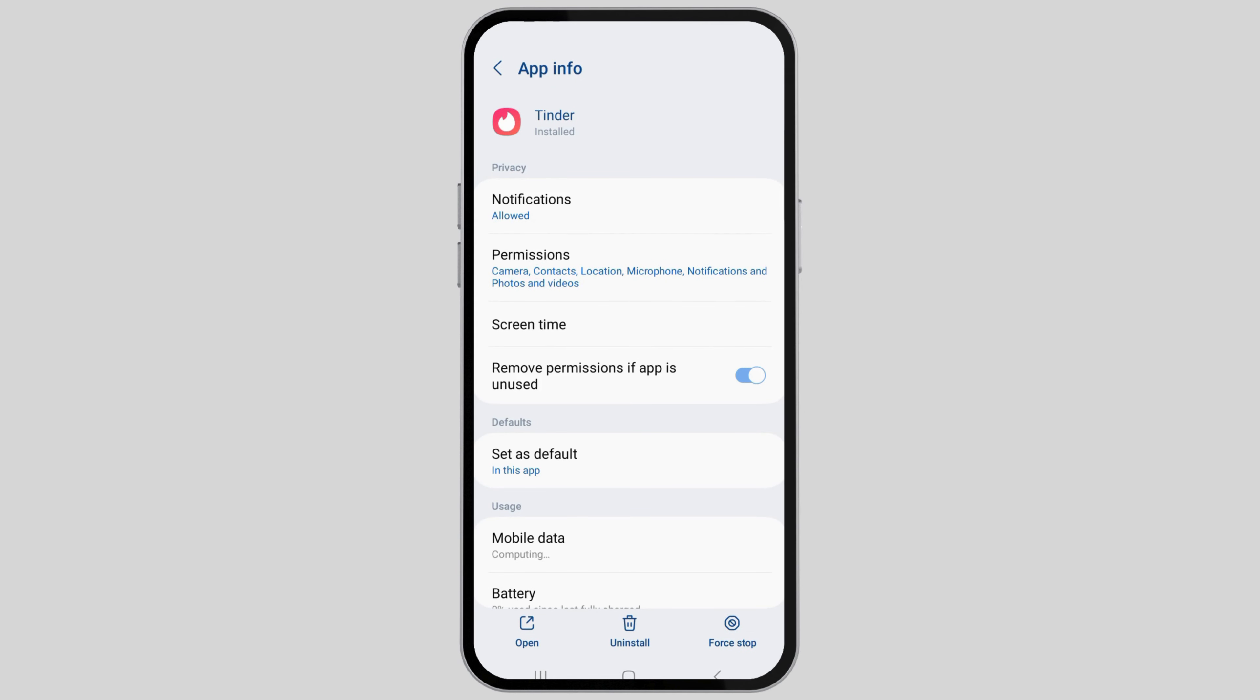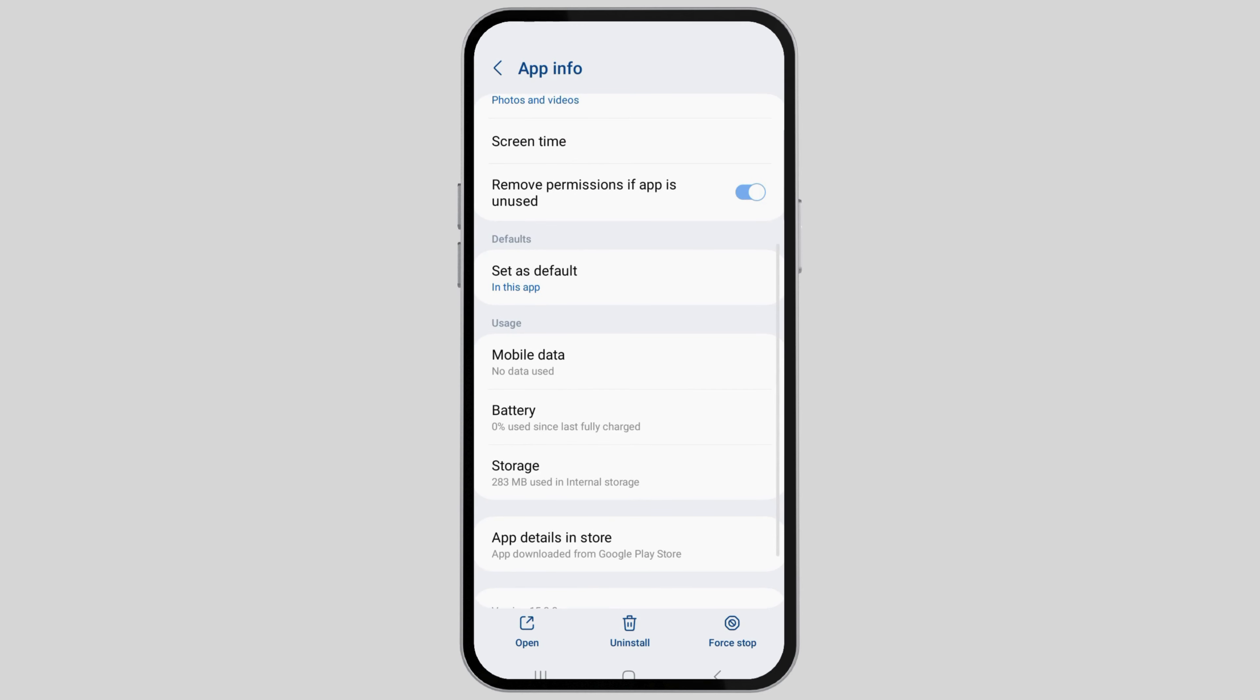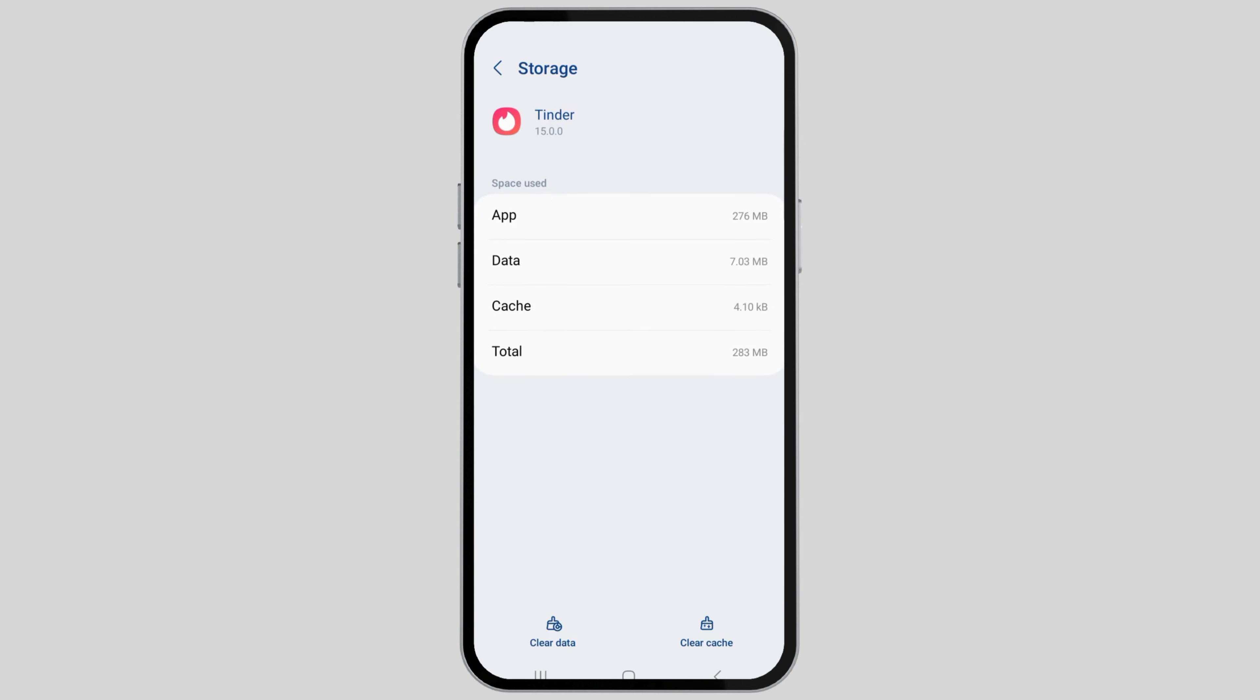Now you can see the app information screen like this. Scroll down until you find the storage option. After you go to storage, check whether there is any cache. If there is any cache, just clear it all.